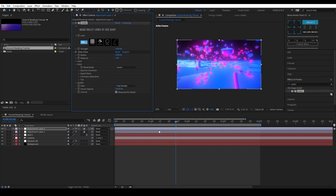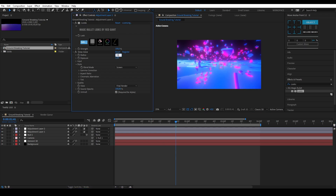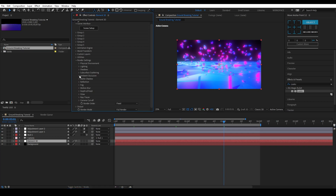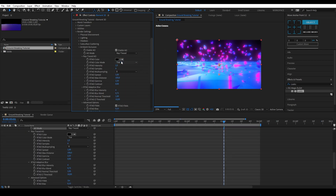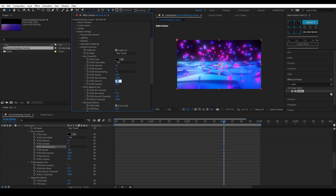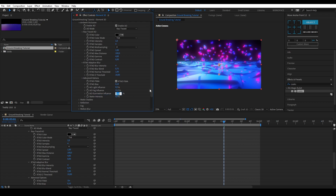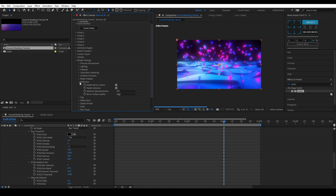If you don't have that preset, there is a link in the description. Now let's start on the Element 3D render settings — this step is very heavy on your computer and may increase rendering time by a lot. Go to the Element 3D layer and open the Render Settings tab. Open Ambient Occlusion and enable it. Change it from SSAO to Ray Traced — if you experience flickering with Ray Traced, switch back to SSAO. Put RT AO Multisampling to 4 and change the Gamma to 4. Change AO Fog Influence to 55% and AO Illumination Influence to 55% as well. Change the Matte Intensity to 50%. Open the Reflection tab, change the Spherical Map Resolution to 265, and put Mirror Surface Quality to High.